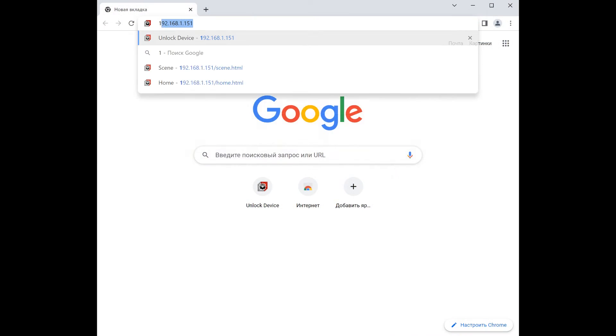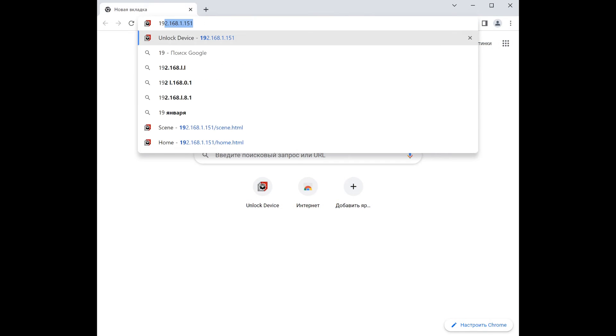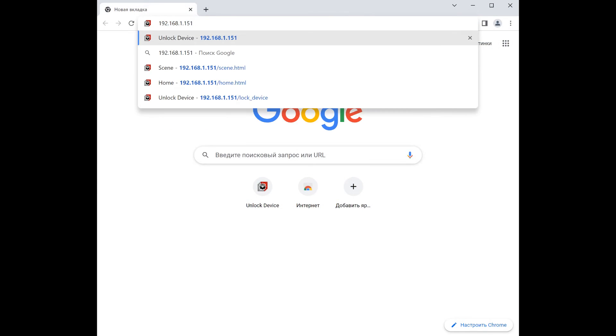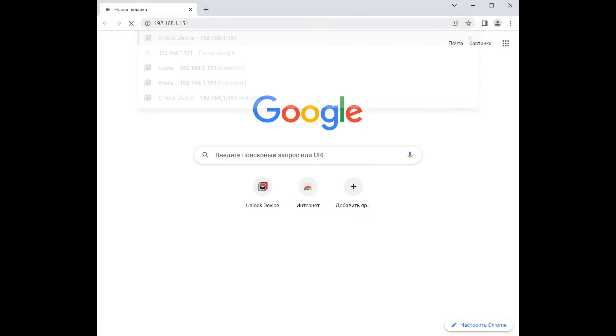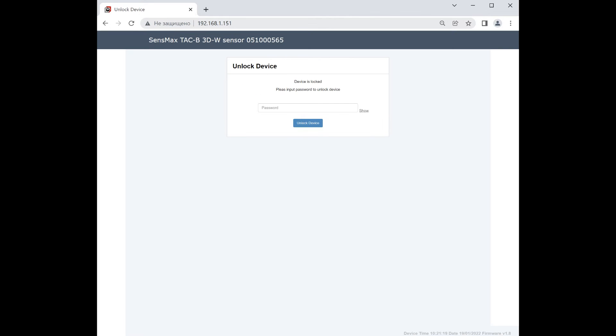To connect to the sensor, please enter its IP address into the browser's address bar and press Enter. Then a login page will be displayed. A password will need to be entered to unlock the sensor.